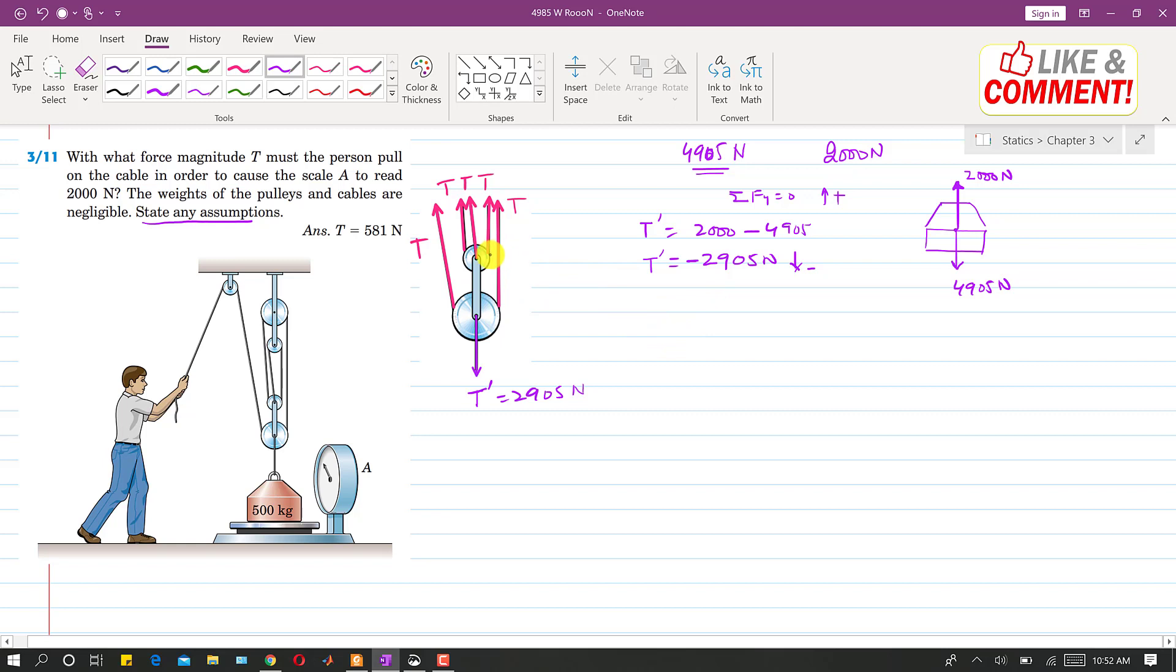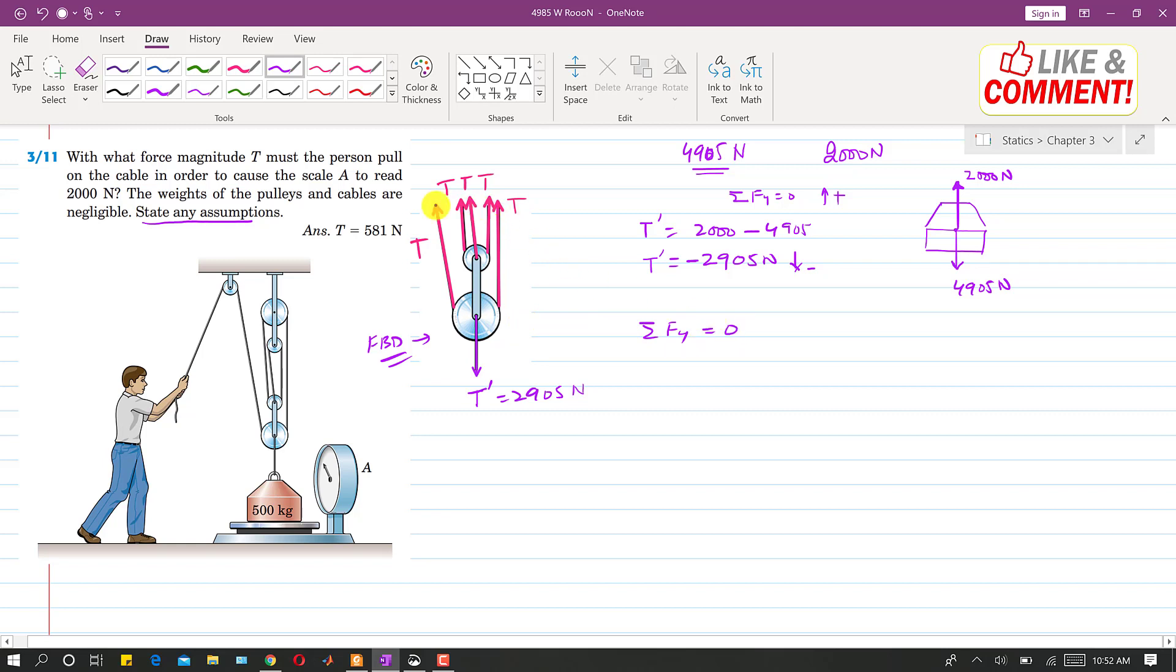So now if we apply the summation of forces equation condition for this free body diagram, this is the free body diagram for this problem. So now if you want to find this T tension in the cable, we will apply the summation of forces along y for this free body diagram. So it will be equal to 0. Now as we have 1, 2, 3, 4, 5, five Ts acting vertically upward, so 5T and let's say that this is our positive direction.